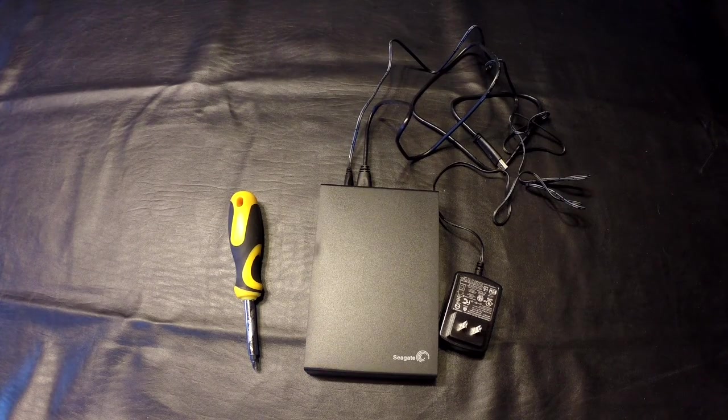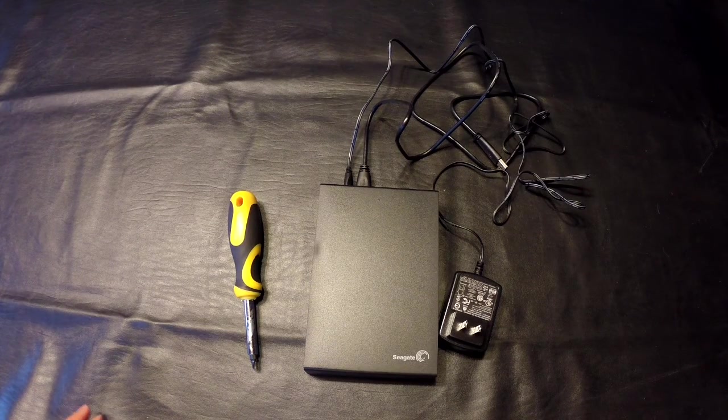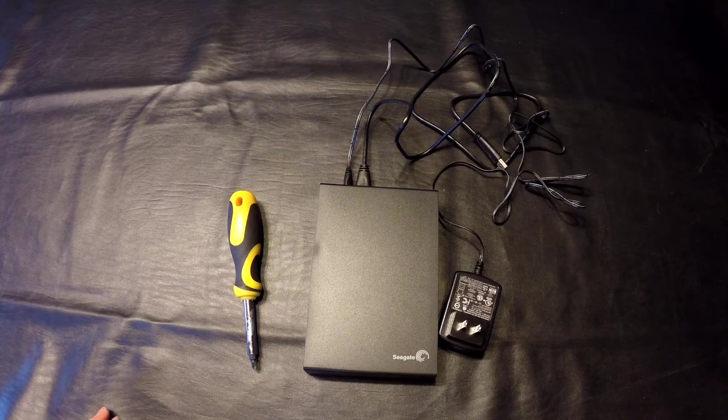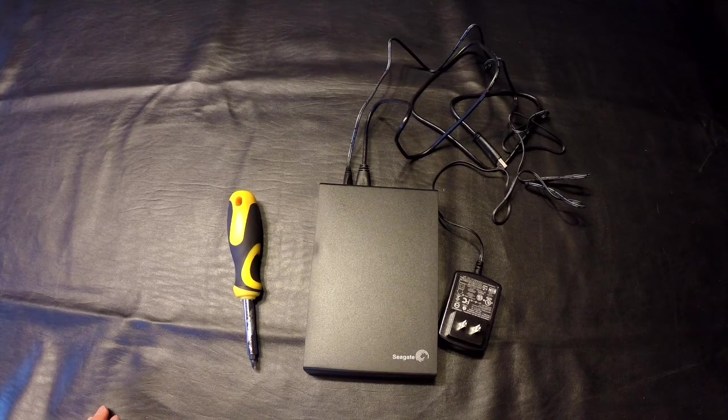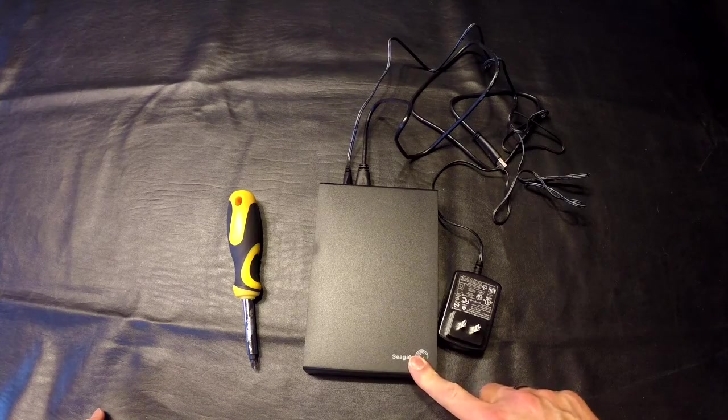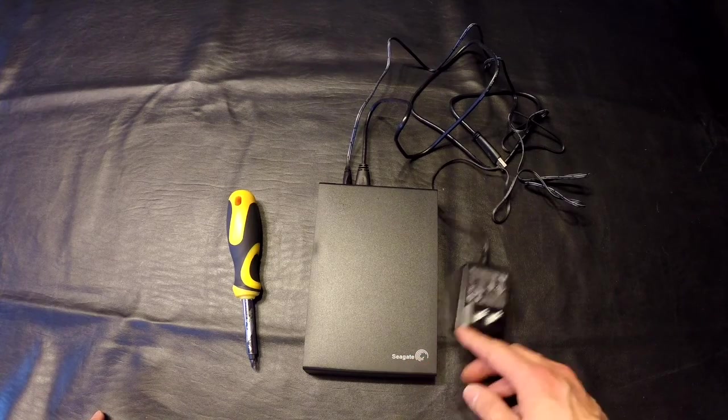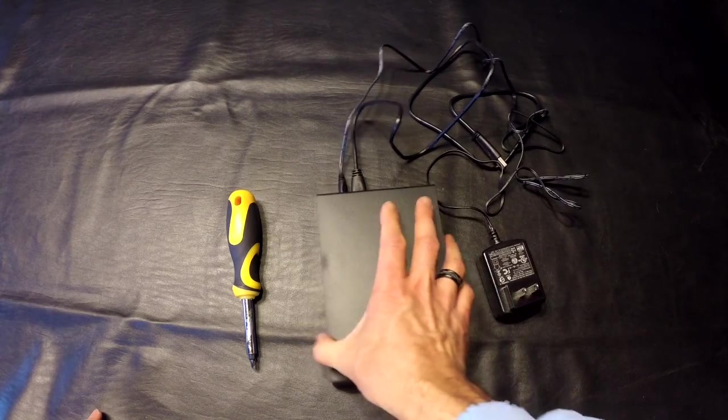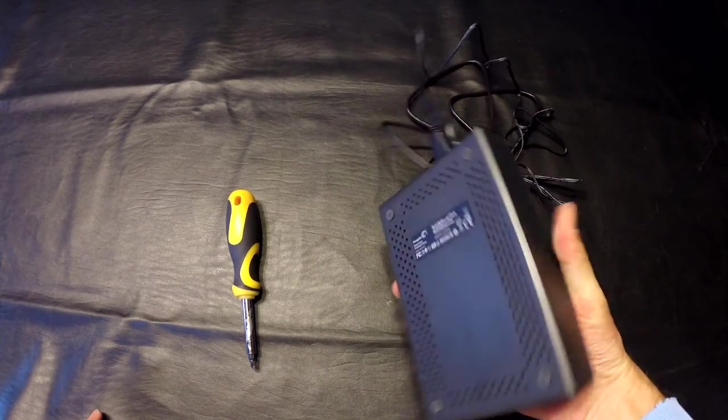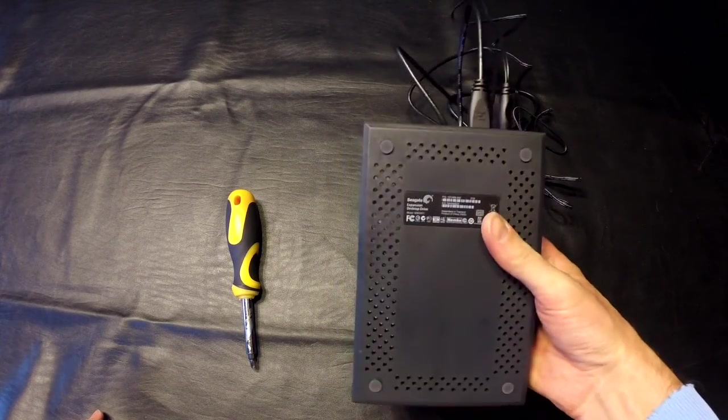This is a follow-up video to my unboxing of the 5 terabyte Seagate USB 3.0 external hard drive.